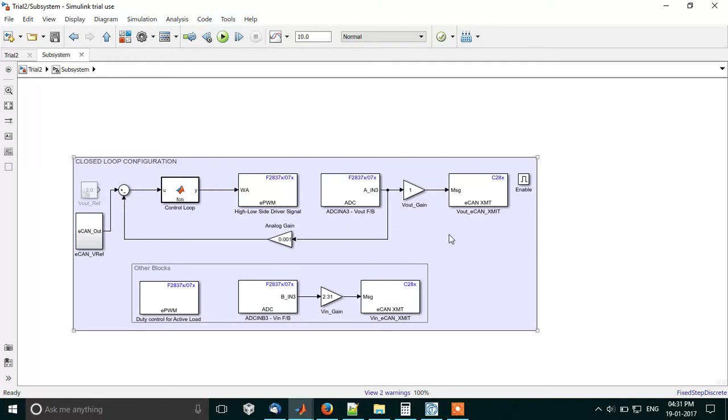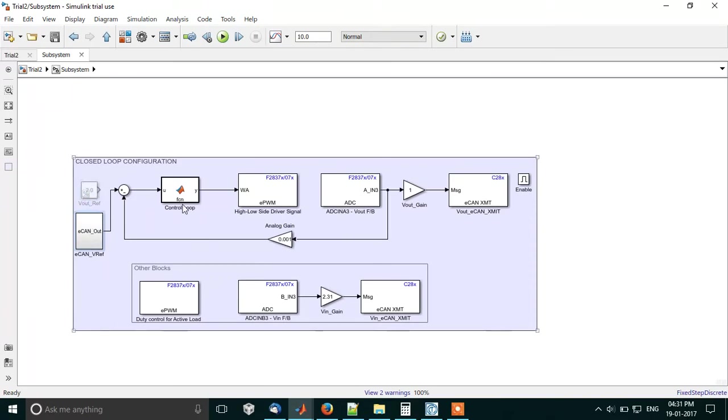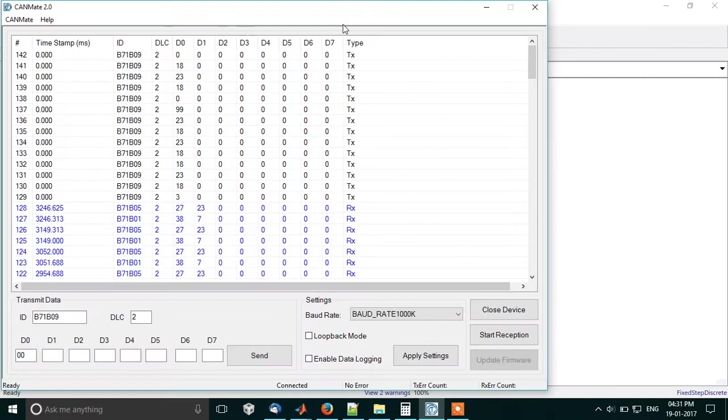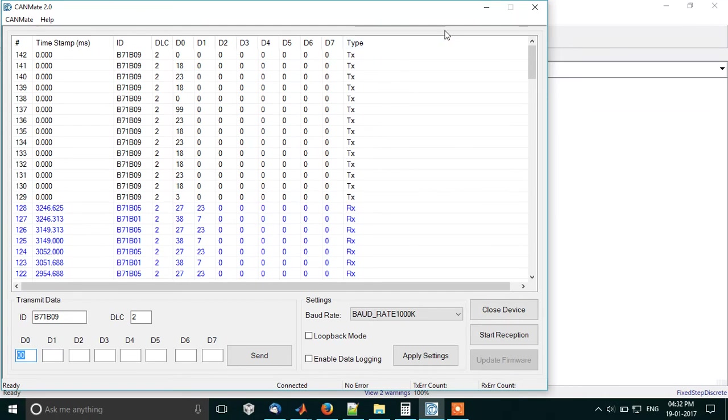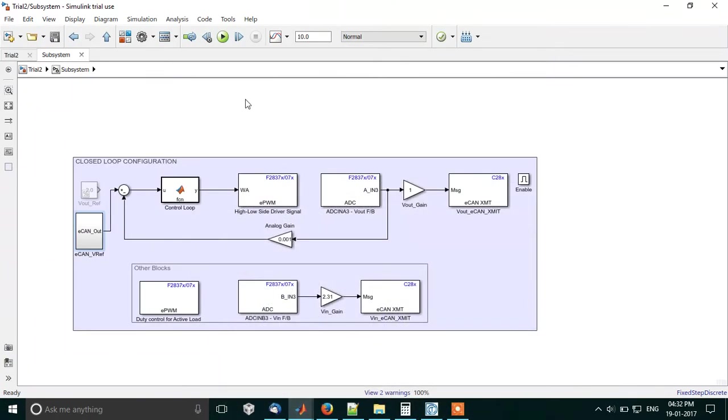Let me explain to you block by block. As you can see over here, I've commented this Voutref. This is a constant block. I have two options: I can have a constant Voutref, or what I've enabled as of now is I'm taking reference through the CAN. So through CAN, let me show you, this is my canmate. I can simply give a reference. Over here 1818 is decimal equivalent of 24, which when divided by 10 we get 2.4, so basically we're trying to set 2.4 volts.